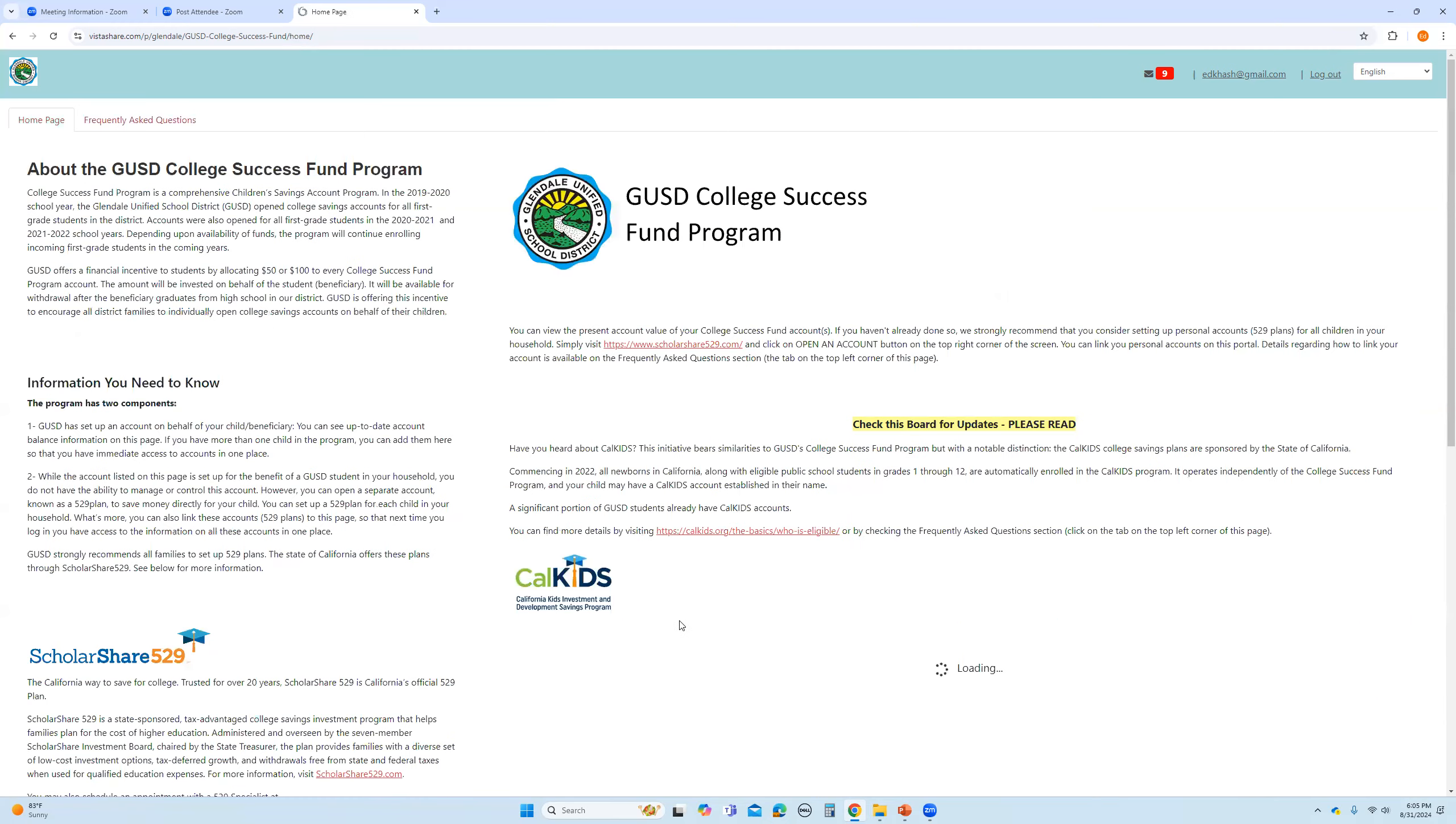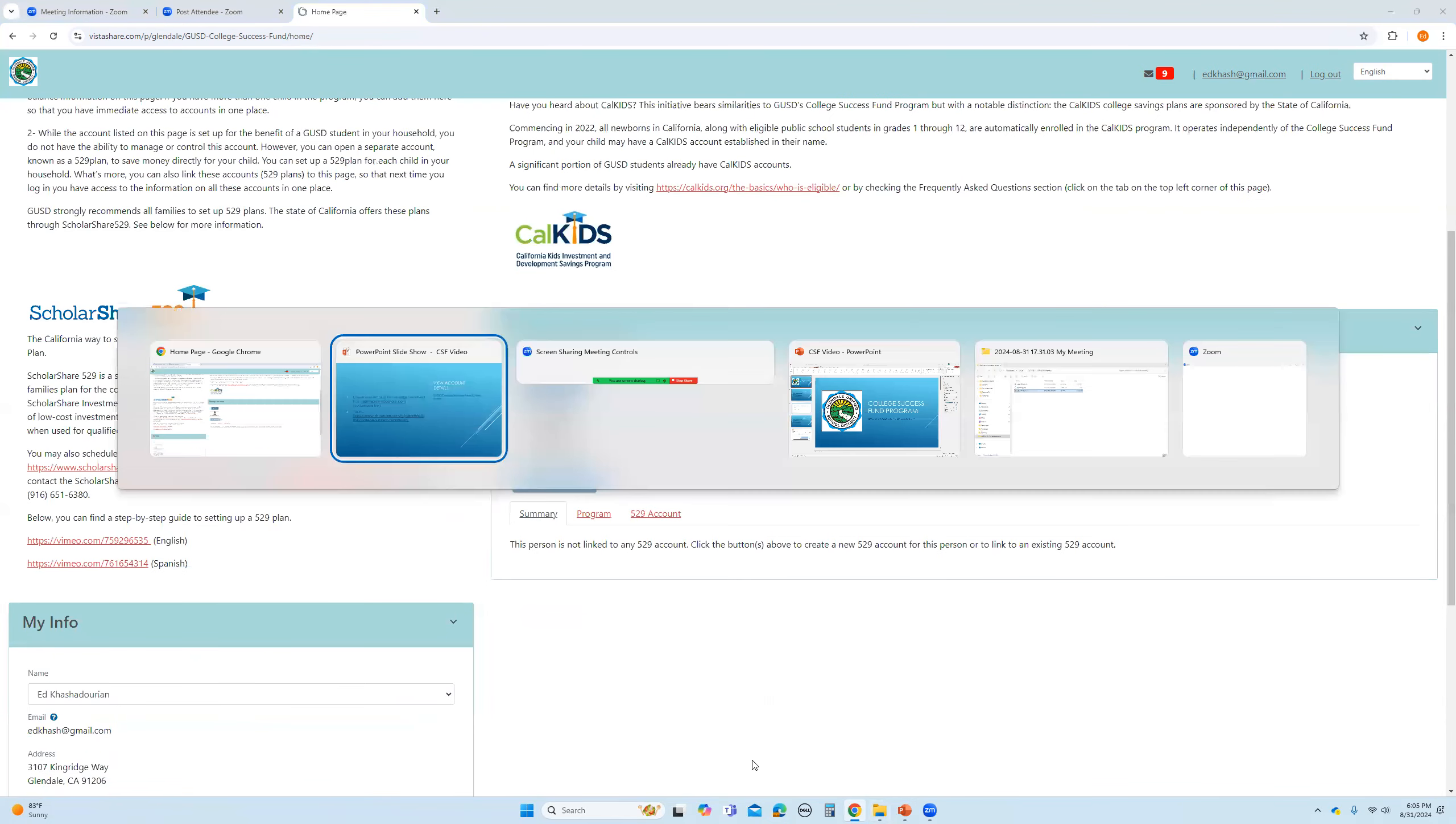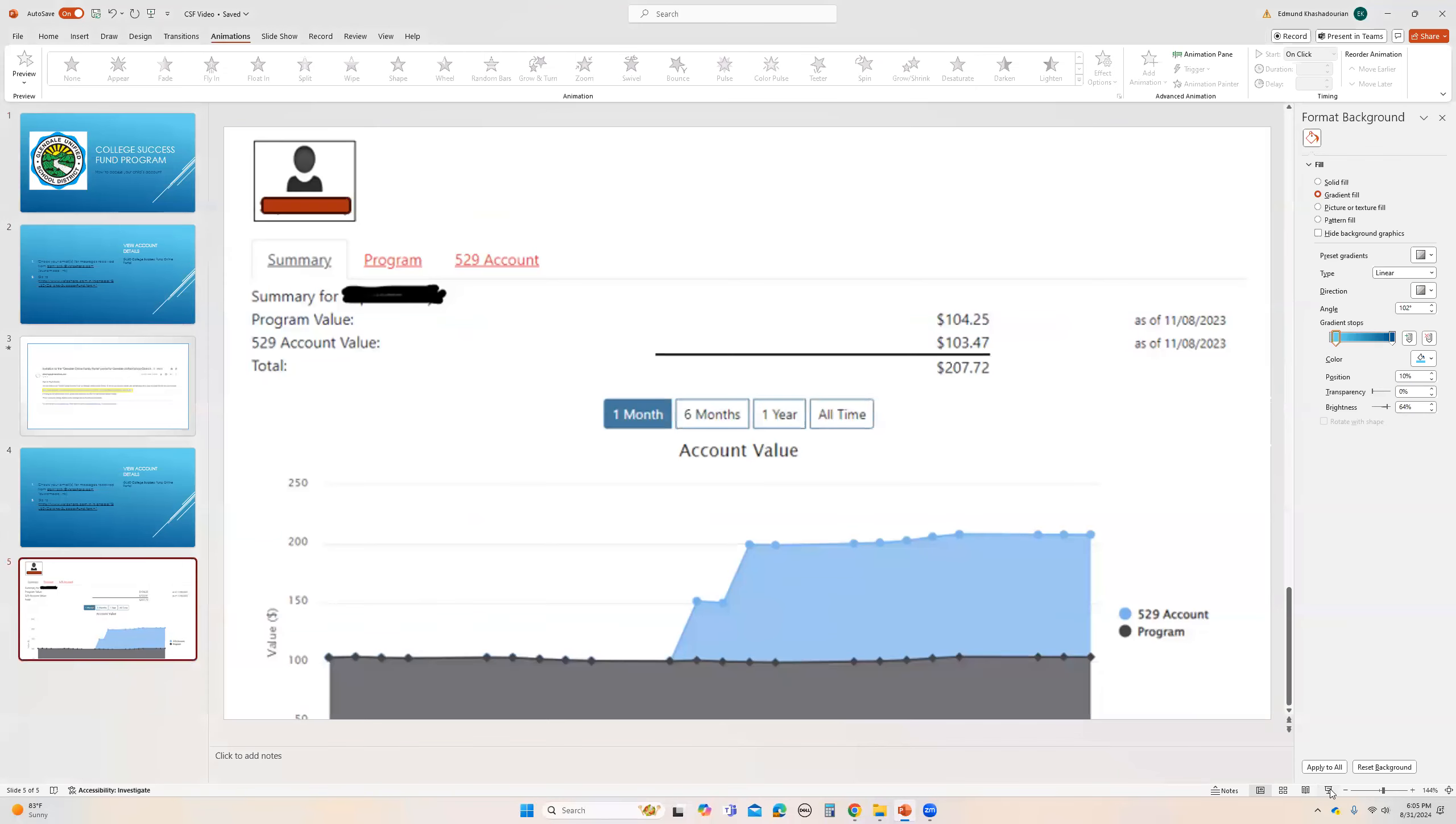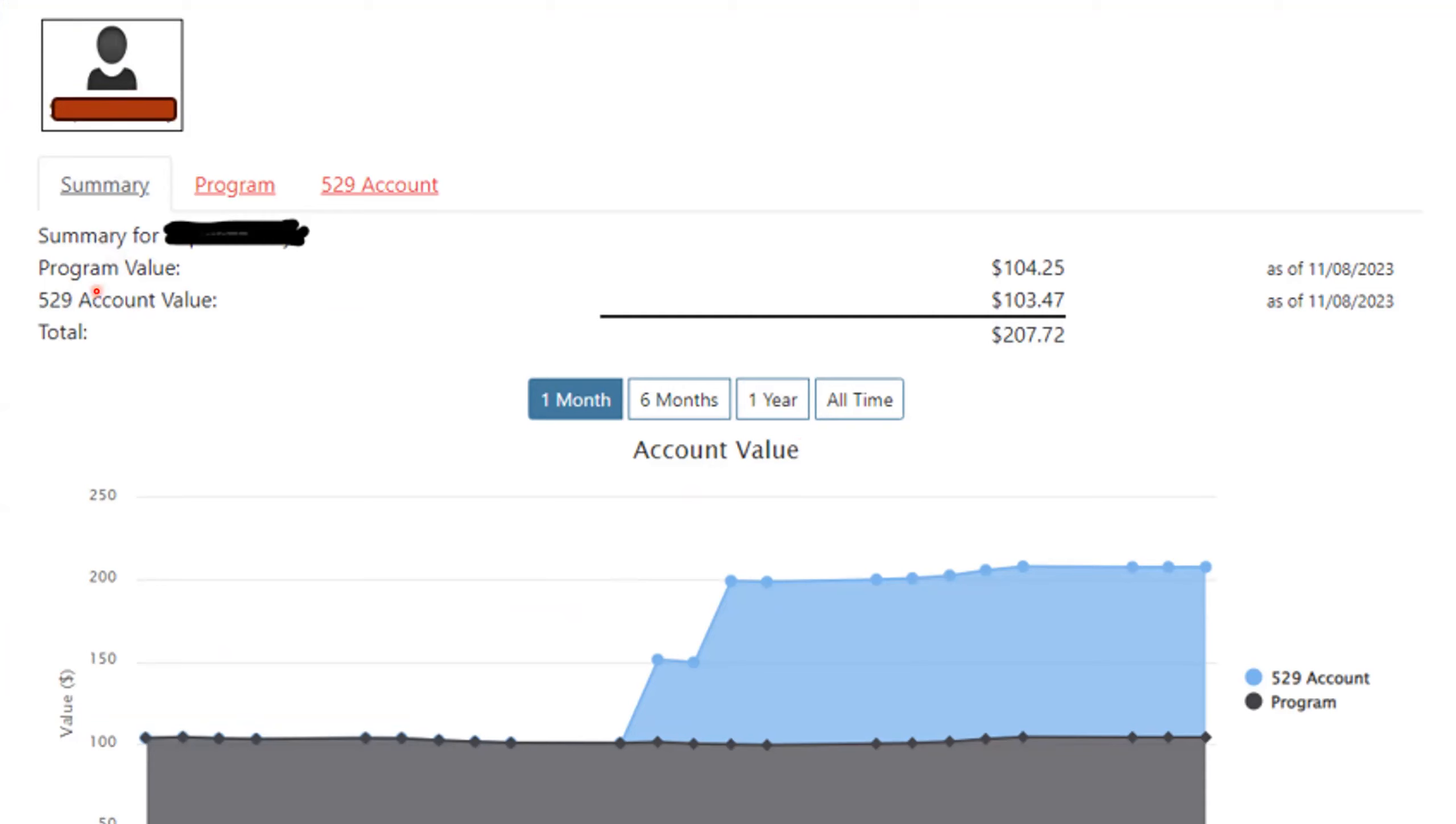And finally, let's assume that you have already connected your accounts. This is what your portal is going to look like. So, here's just an example. You see that this family has one child and they have not only a program account, but they have also set up their own 529 account and they have linked this account.